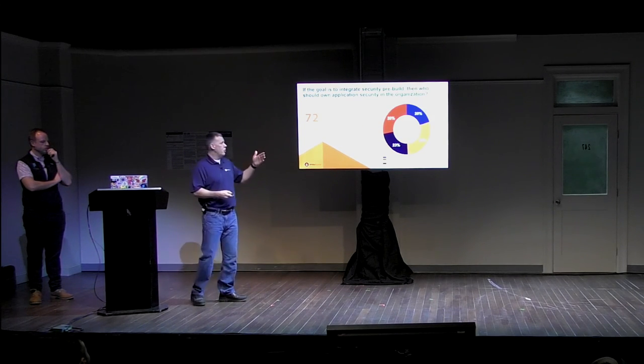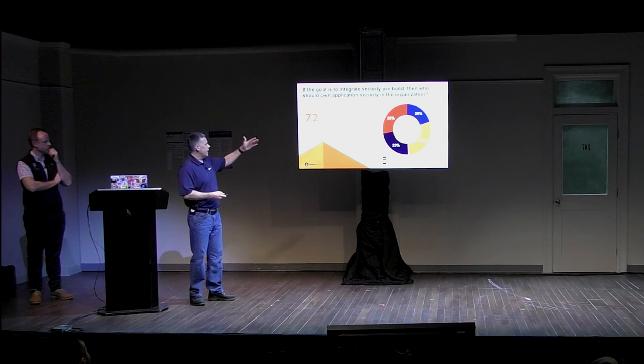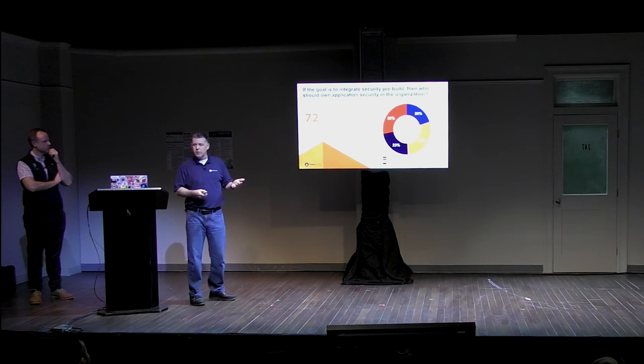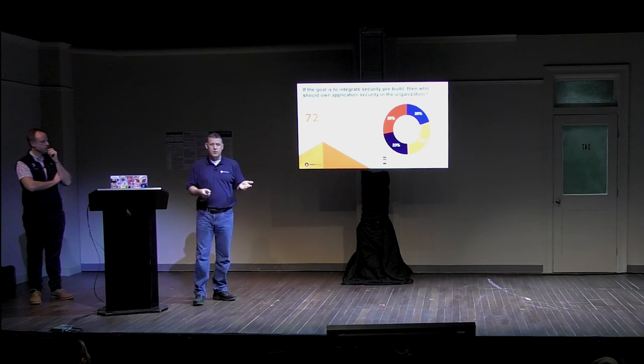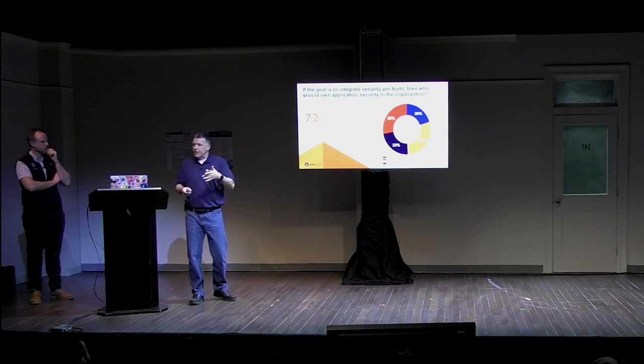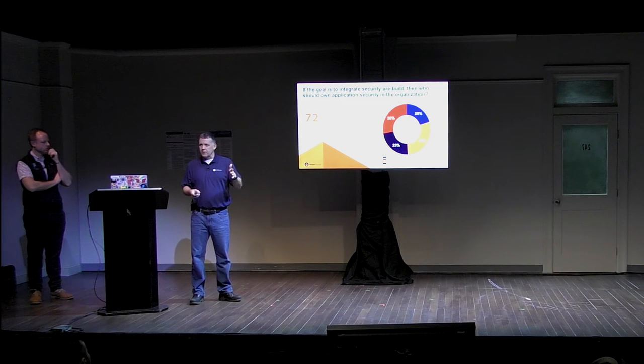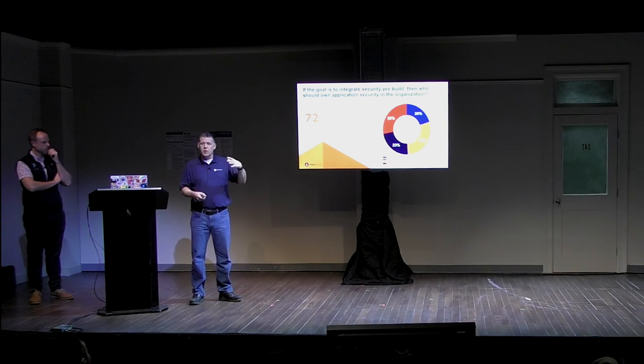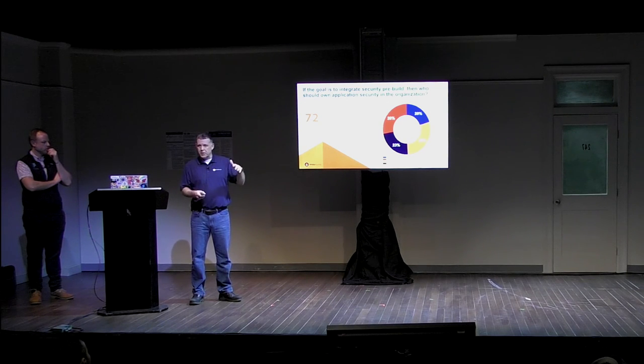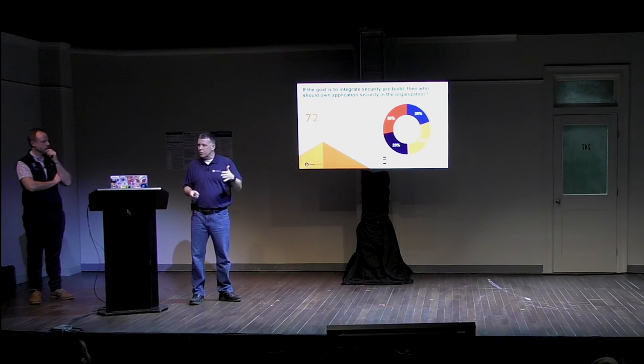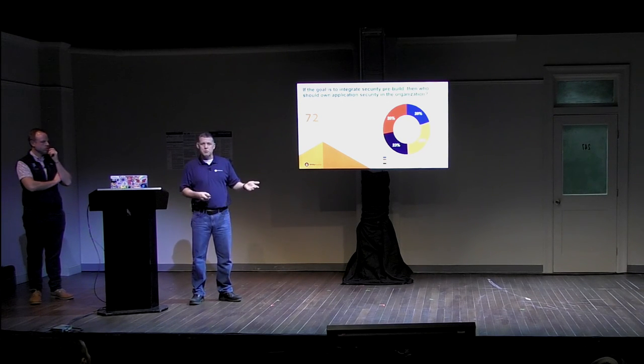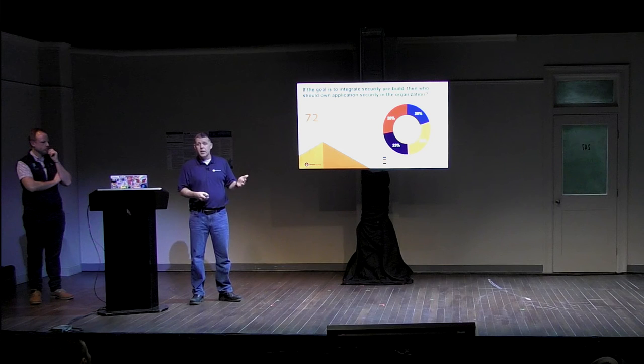And then, if the goal of course is to integrate that security pre-build, then who should own that, right? That was the second part I talked about, or that I mentioned at the beginning here, who should own this as it moves left? Well, clearly, if you're going to move things further toward the left into that coding, into that building phase, there's going to be a greater emphasis on software developers taking on this sort of process, right?